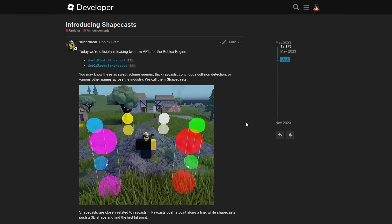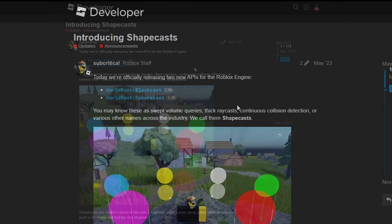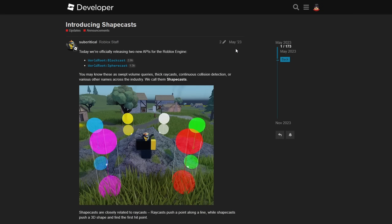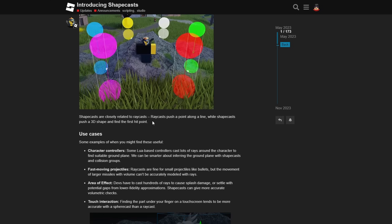Last year, Roblox introduced two functions for shape casting: block cast and sphere cast. But they only allowed you to shape cast using a block or a sphere. In May of 2023, their article states you may know these as swept volume queries, thick ray casts, continuous collision detection, or various other names across the industry. They call them shape casts. Shape casts are closely related to ray casts — ray casts push a point along a line, while shape casts push a 3D shape and find the first hit point. So this is ray casting, but with volume.